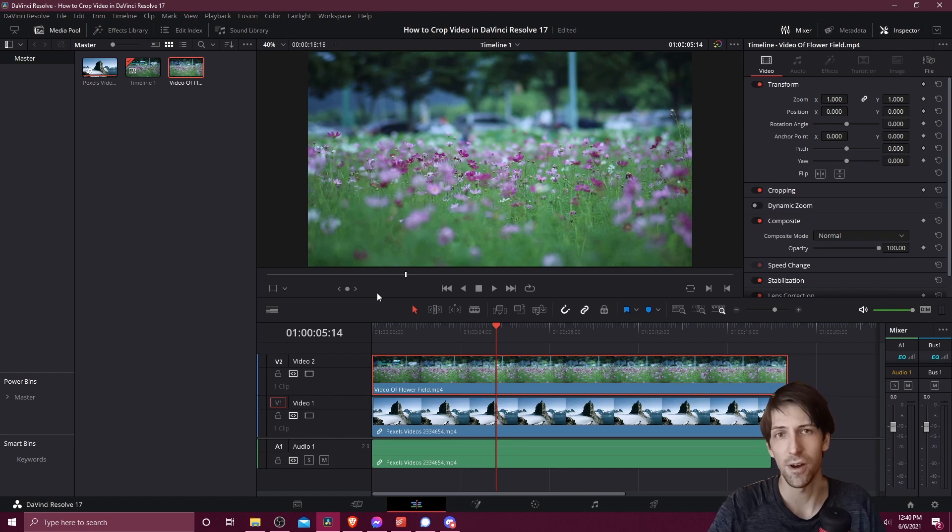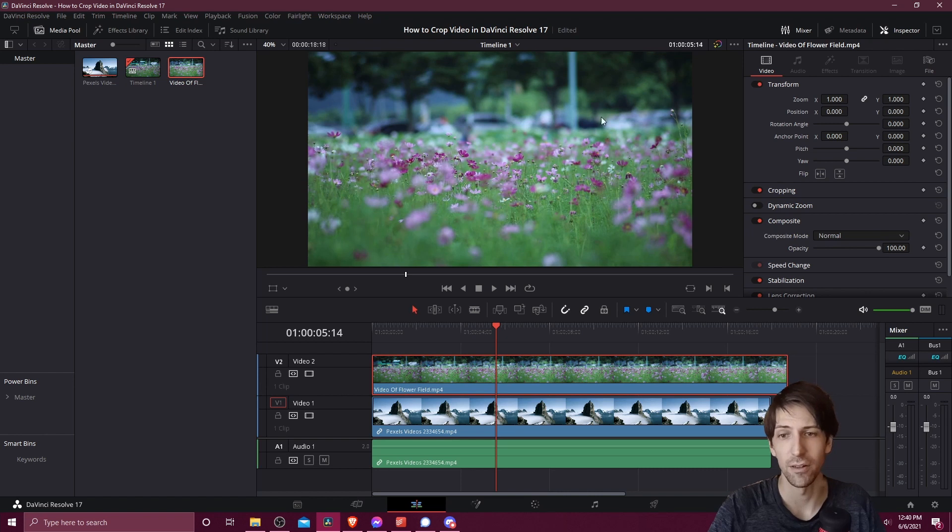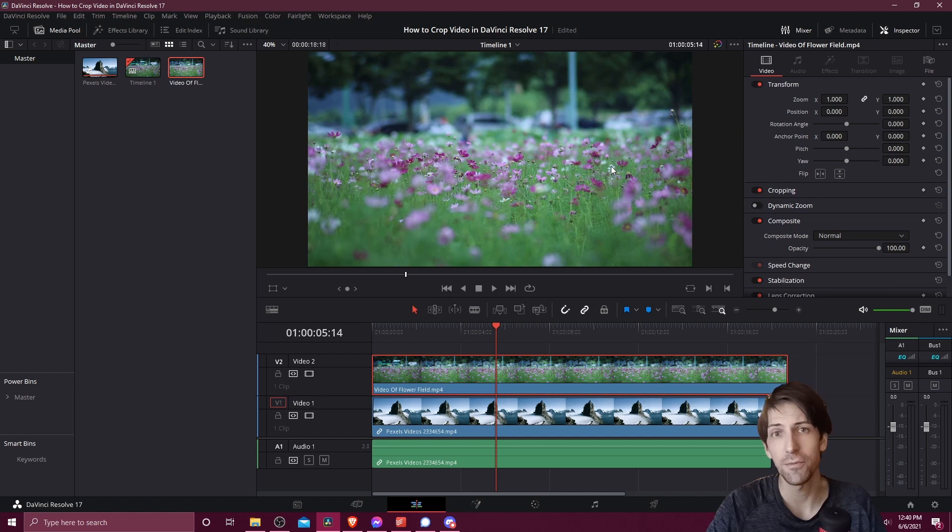With cropping we can make it so we can actually see two of the video clips at the same time by taking away part of this top video clip, revealing the clip that's underneath it. So let's jump right into the cropping part of this video.